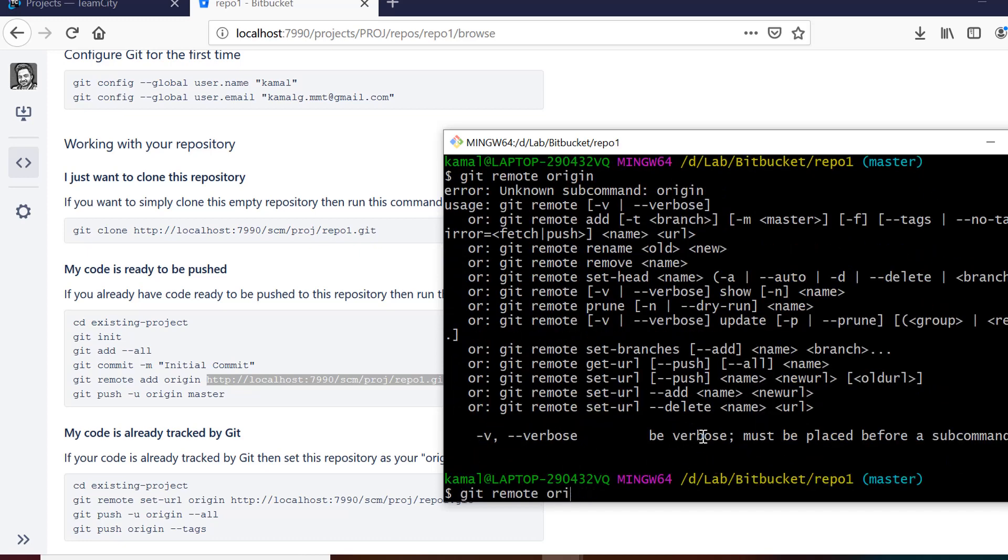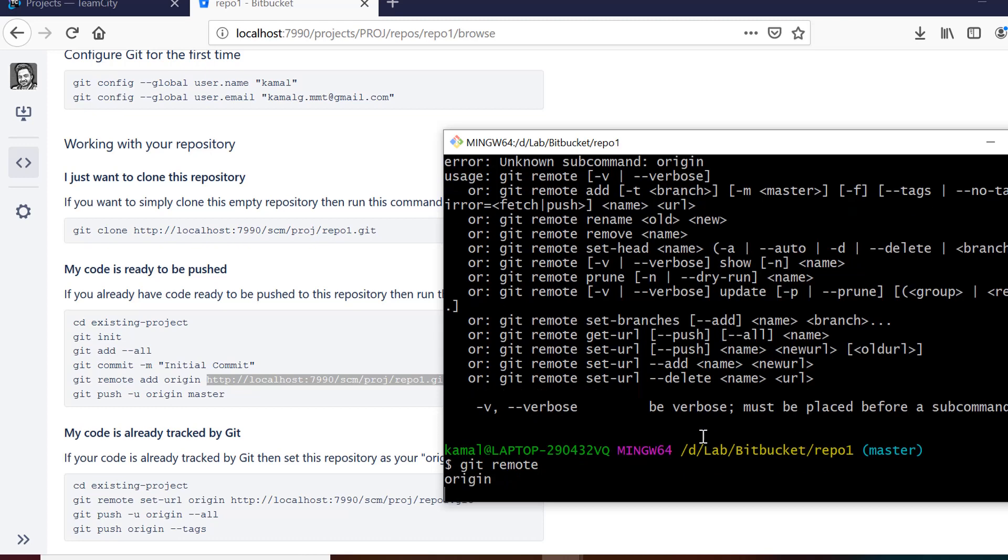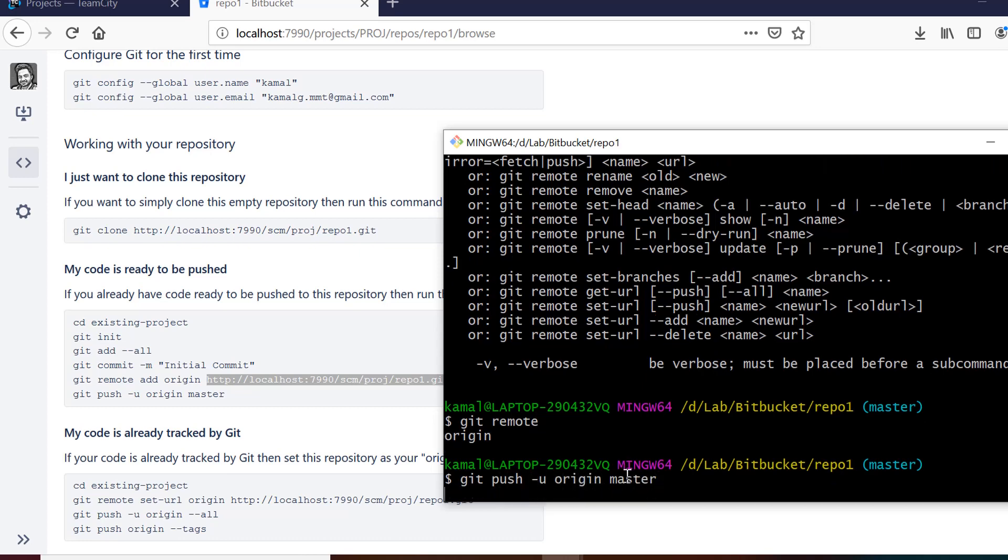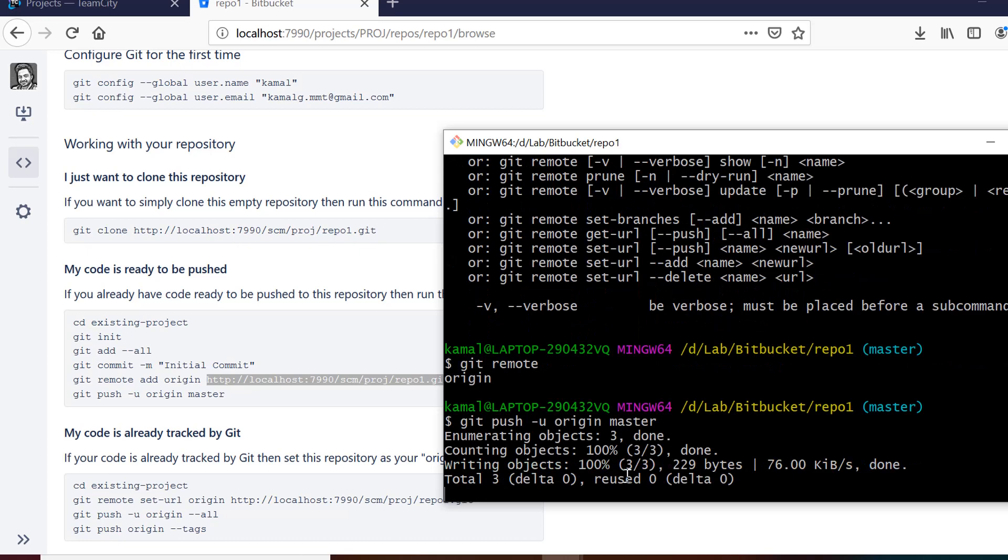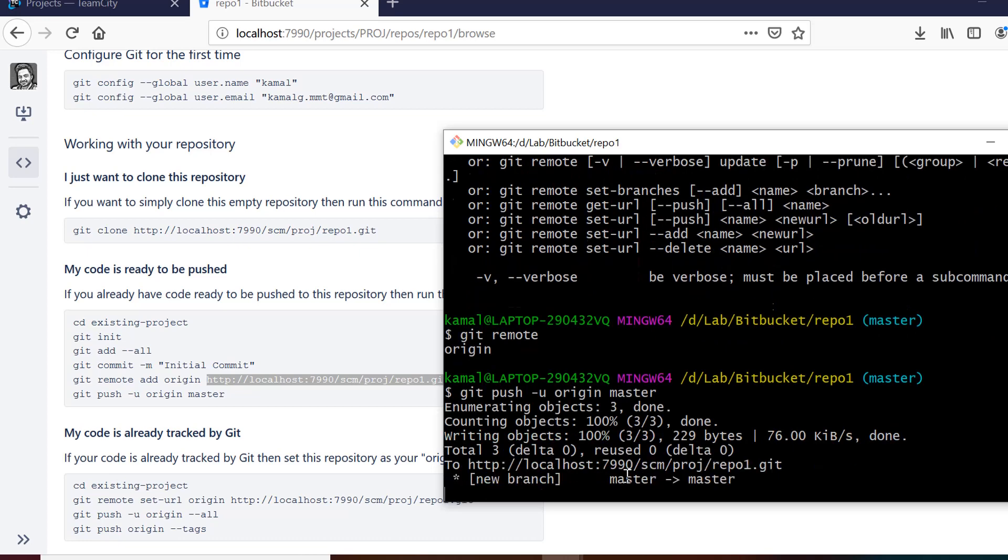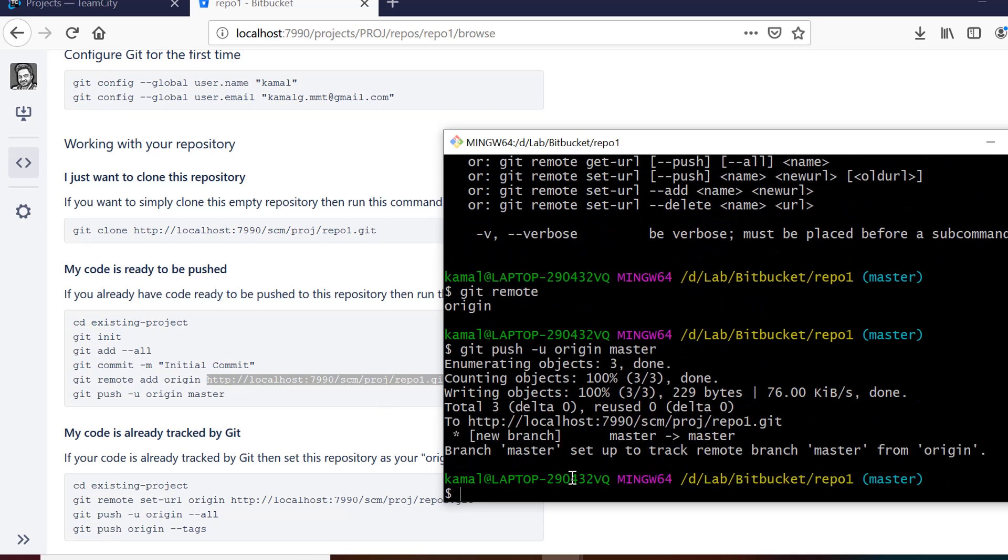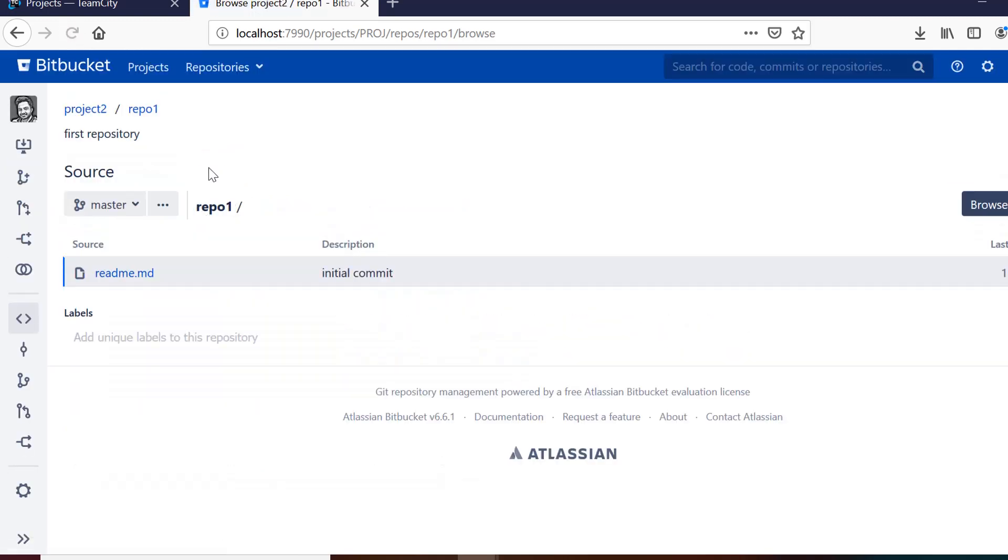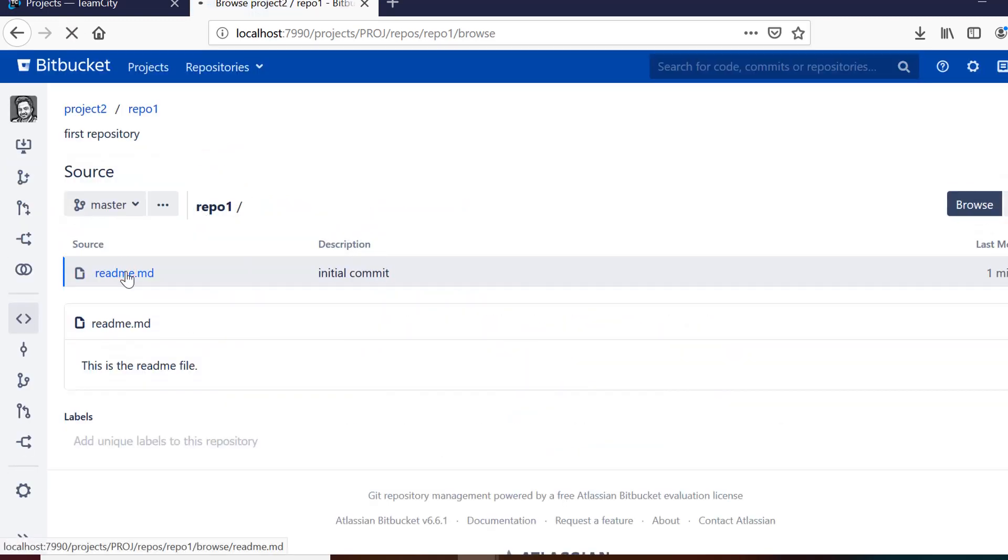So next step is to push the code on remote repository. So what we can do is git push minus u and from origin to master. So it says that your commit is done and on the master branch it is committed. Now if I refresh the page here I can see that readme file is present here with the same content which I have written in that file.